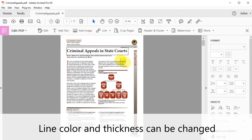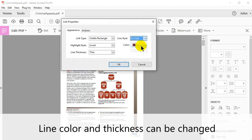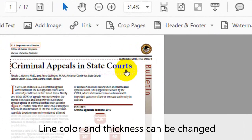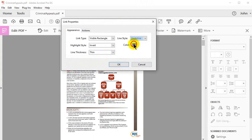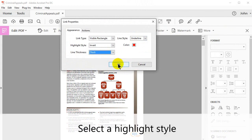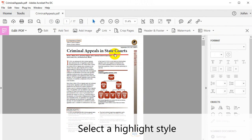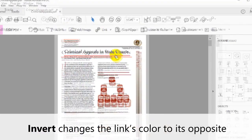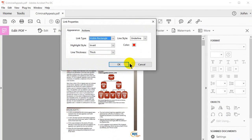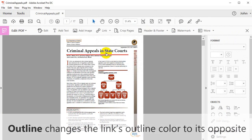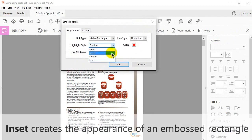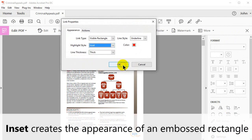Line color and thickness can also be changed in this window. Observe here how playing with these settings changes the outcome. You also have the option to select a highlight style. This modifies the way that the link highlights itself to the user when the Selection tool moves over it. Invert changes the link's color to its complete opposite. Outline reverses the color of the link's outline. Inset creates the appearance of an embossed rectangle.